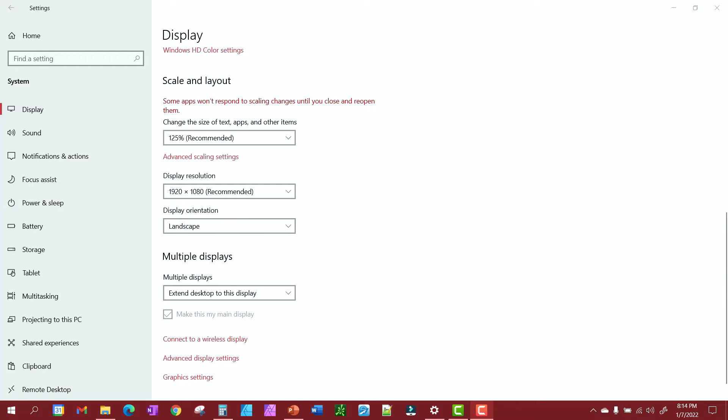You're going to right-click on your desktop, select display settings, and you will come into your display settings.